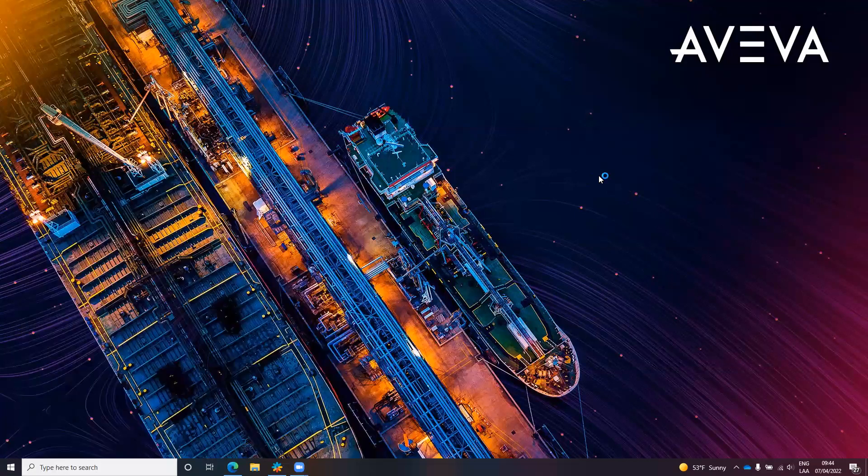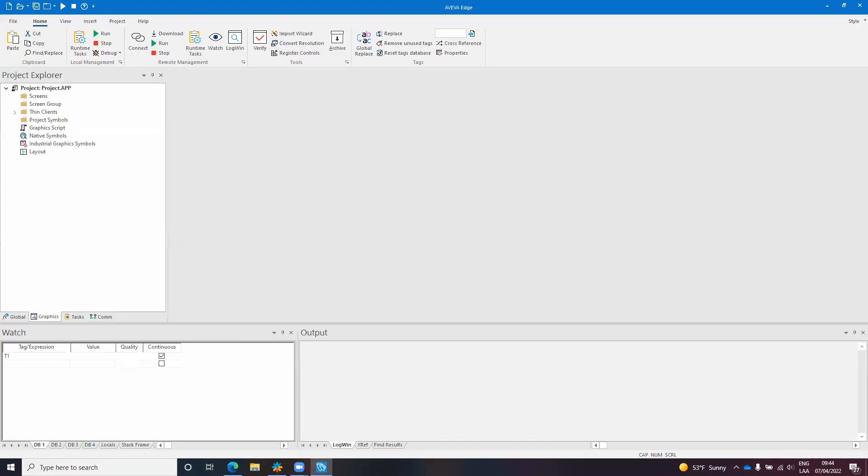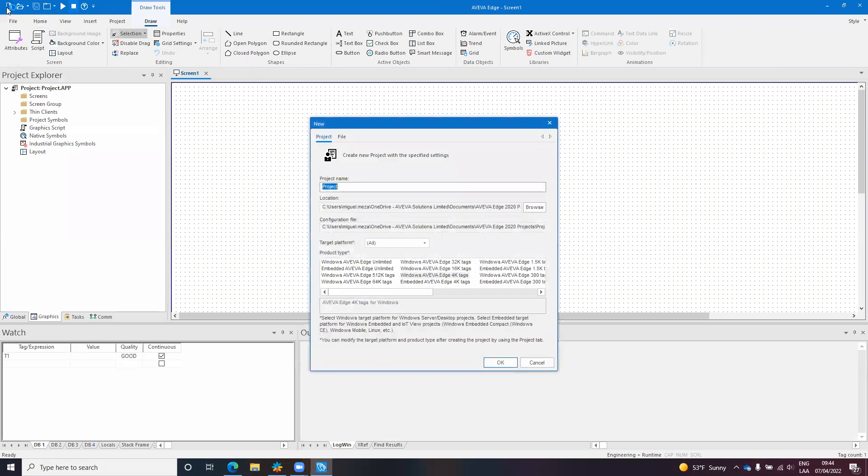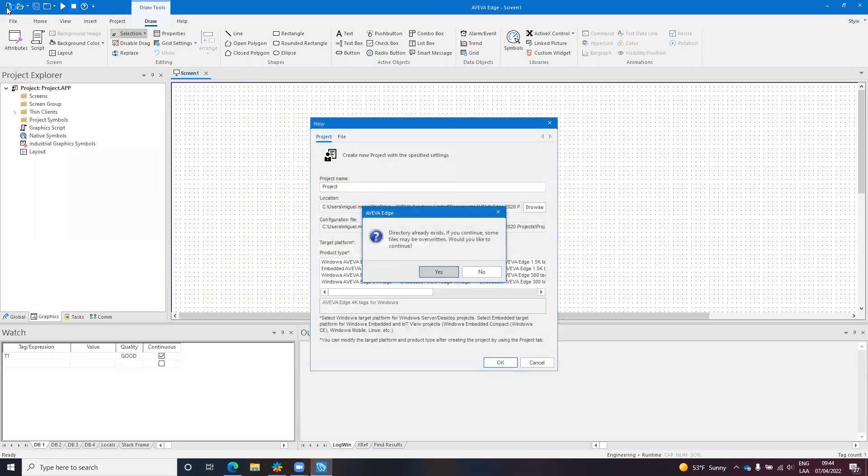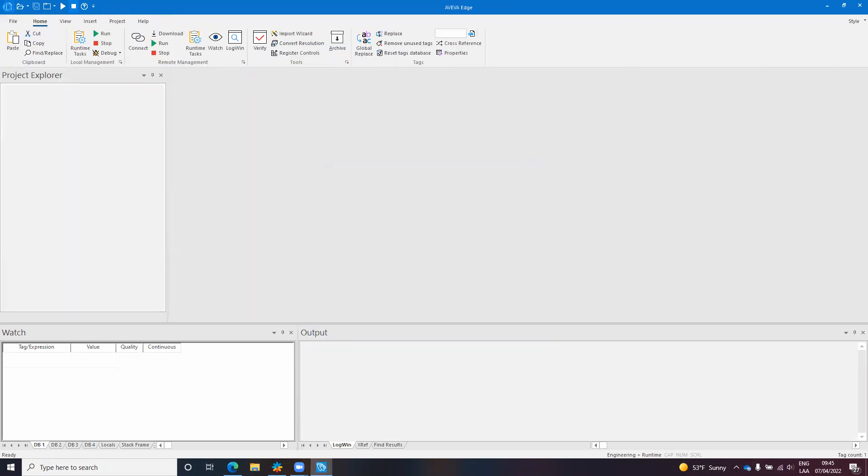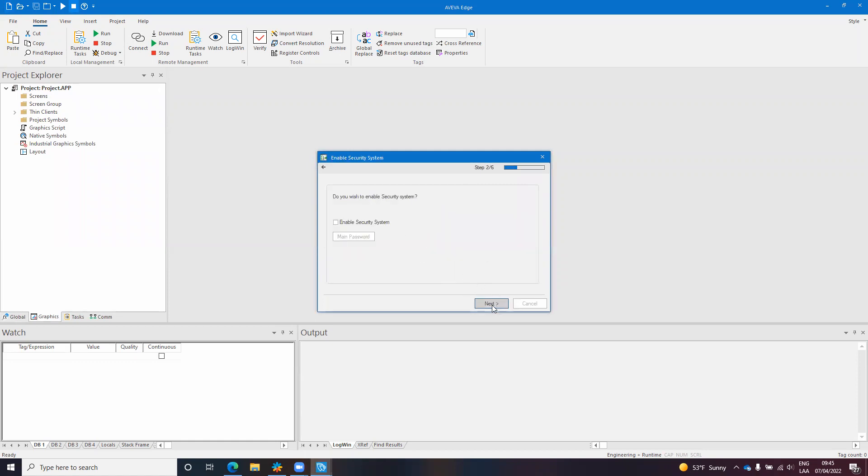As always I will start by creating a new project so you can see that I'm doing everything from scratch. Okay, security system I don't really need that.